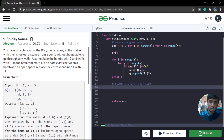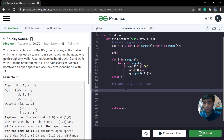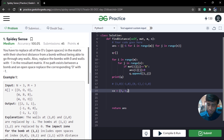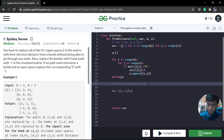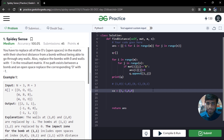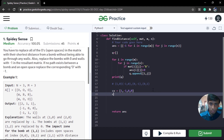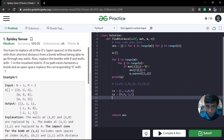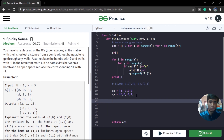When solving grid problems like chess or navigation problems, we maintain direction arrays so that instead of writing four separate statements, we can use a single loop. We define cx as [1, -1, 0, 0] and cy as [0, 0, -1, 1]. Together, cx[i] and cy[i] give us one of the four directional moves.